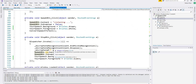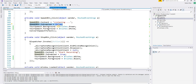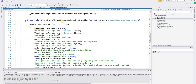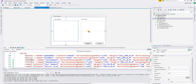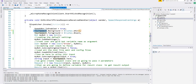Inside the Dispatcher.Invoke action, we re-enable the Speak button — because when the Speak button is clicked we set it to disabled, and once the recognized text is received we enable it again. We also change the 'Your Speech' textbox background color back to white and the foreground color back to black.